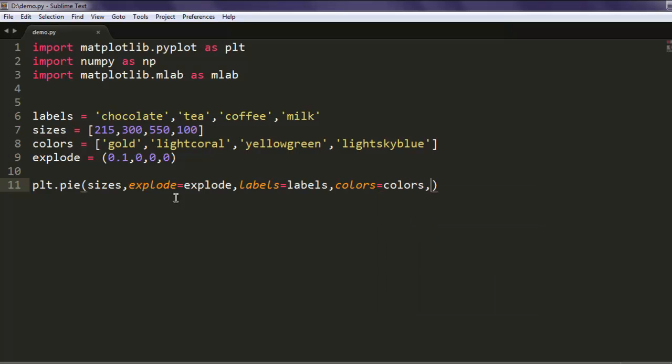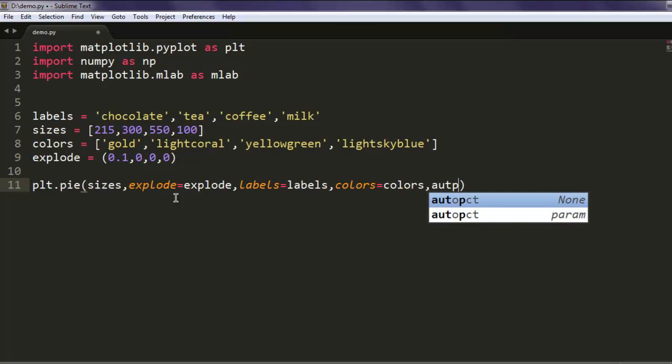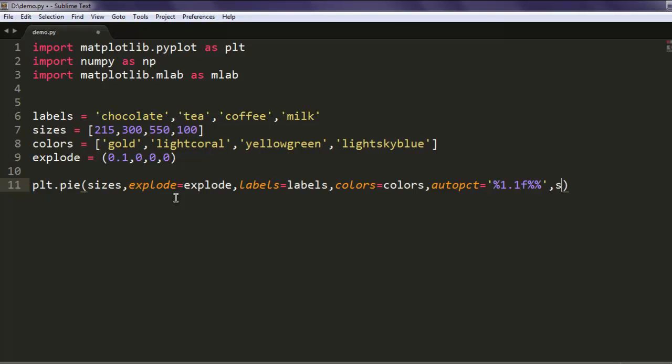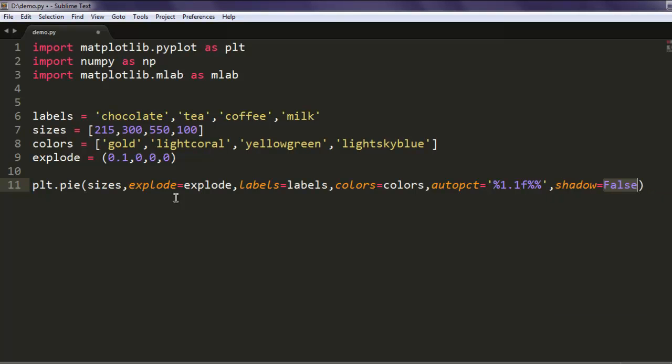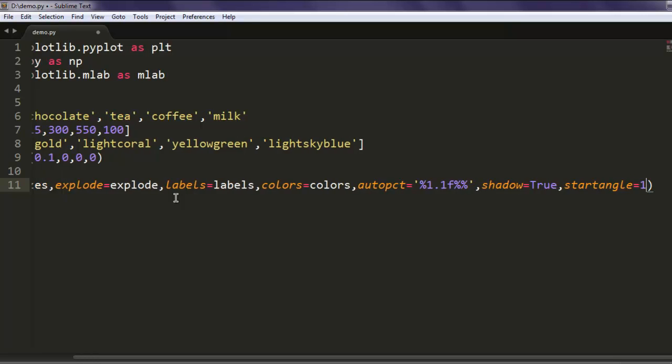Now you can also have autopct which stands for auto percentage. Make sure you have percent 1.1f and then double percent. After that, make sure you have shadow as well, set it to true, and then startangle 140.